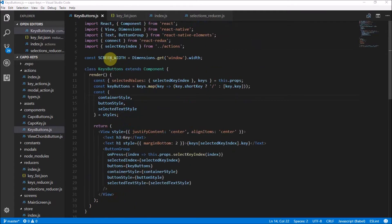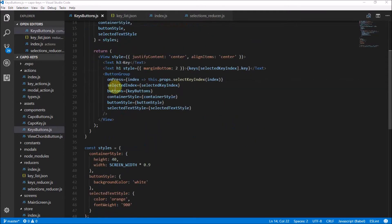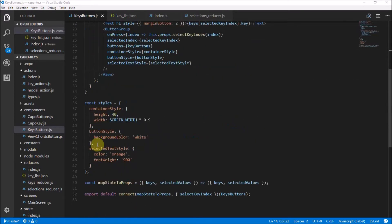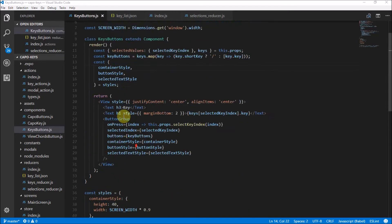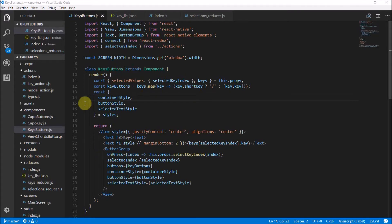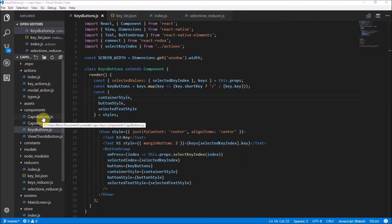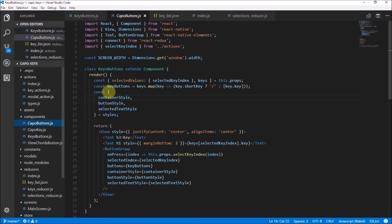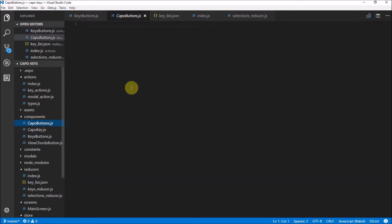Think about the different things we did here. We had our styles and we had our map state to props, connect and all that and everything is going to be very similar here. That's why I'm going to rush through this one a bit because I want to keep this down to one video. So let's head over to our Capo Buttons component and currently as you can see it is empty.